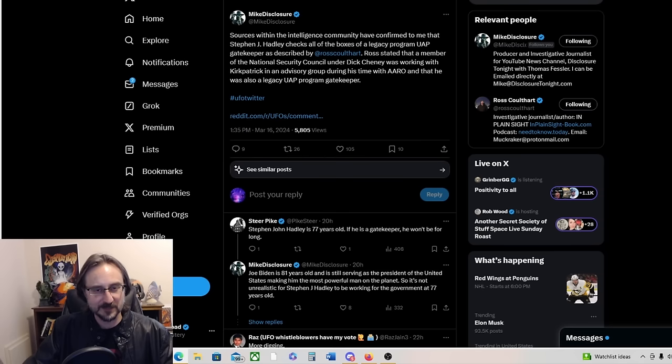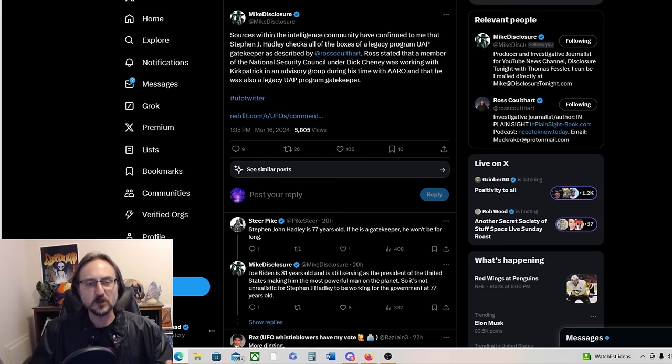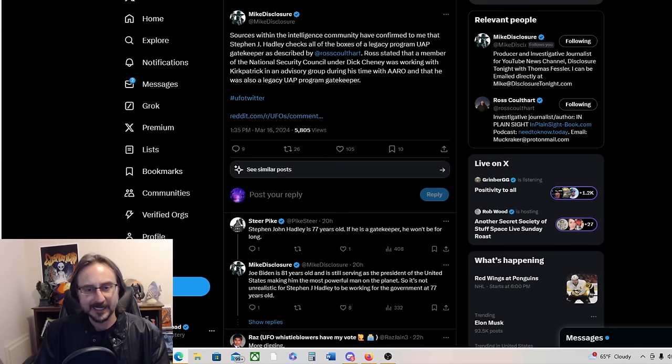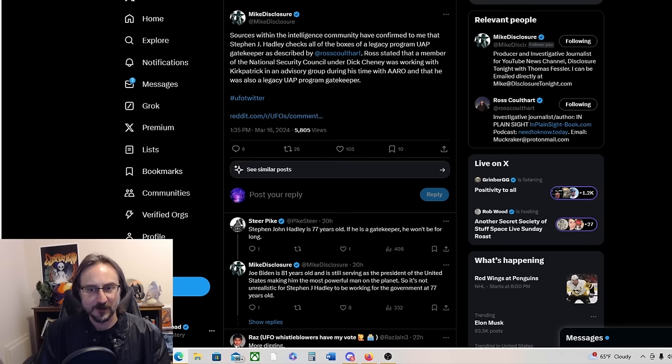But Mexico Disclosure is putting this out there, so now I feel comfortable talking about it. Sources within the intelligence community have confirmed to me, Mike says, that Stephen J. Hadley checks all of the boxes of a legacy program UAP gatekeeper as described by Ross Coulthart. Ross stated that a member of the National Security Council under Dick Cheney was working with Kirkpatrick, the lovely Dr. Sean Kirkpatrick, in an advisory group during his time with ARROW.